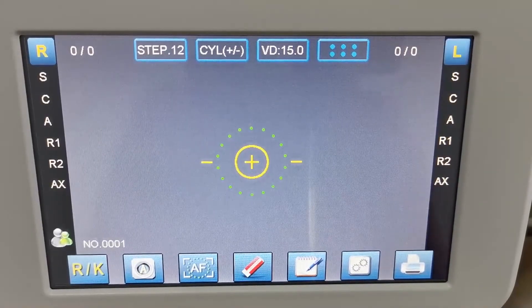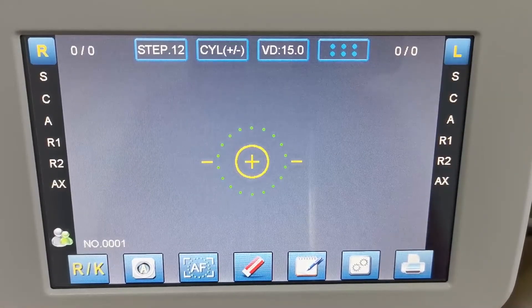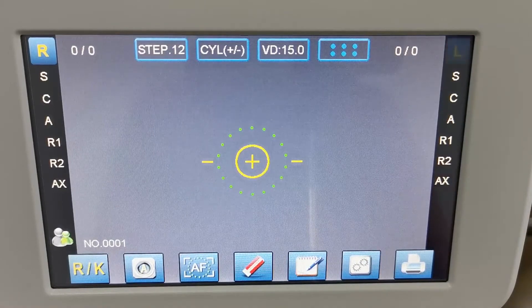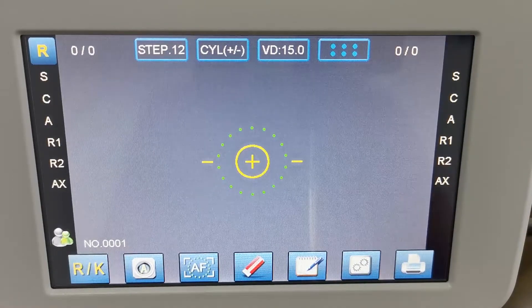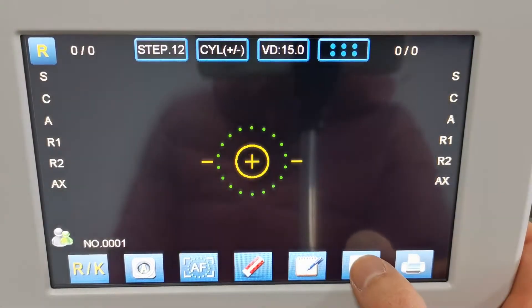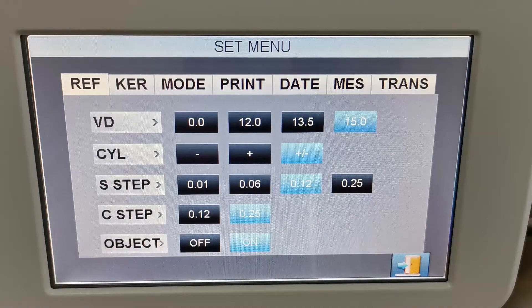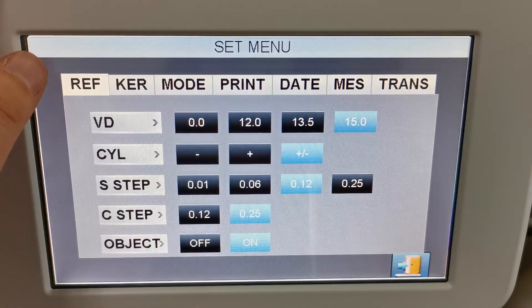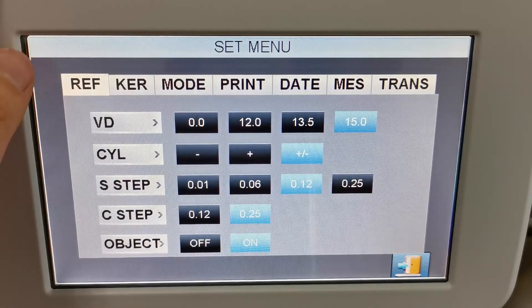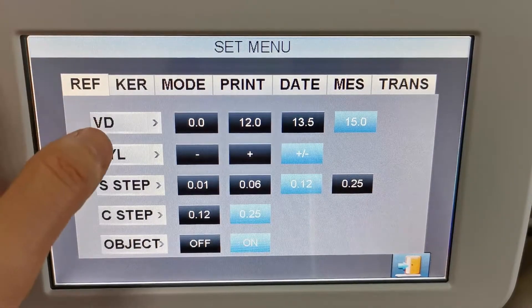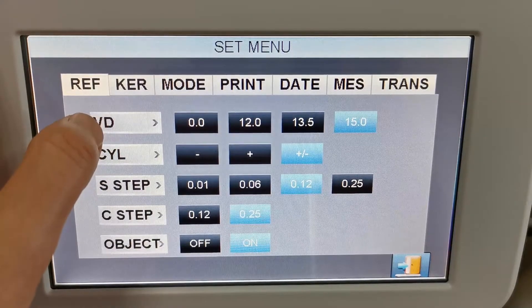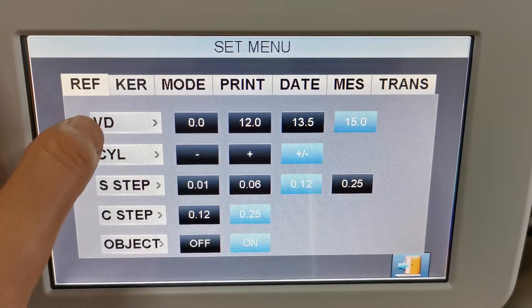Now let's check the setting menu to see all the parameters. First we can see the refractive function parameters. Here you can set up the vertex and the cylinder mode,